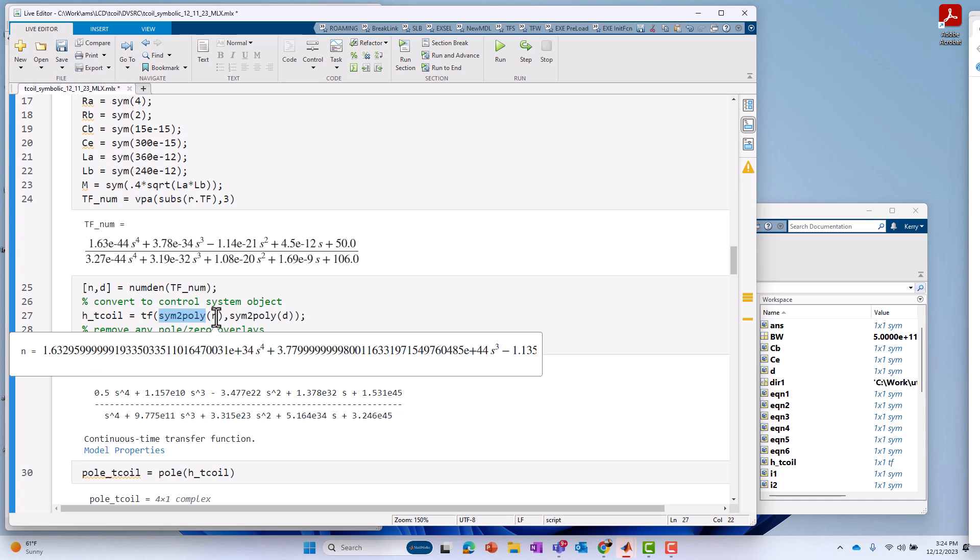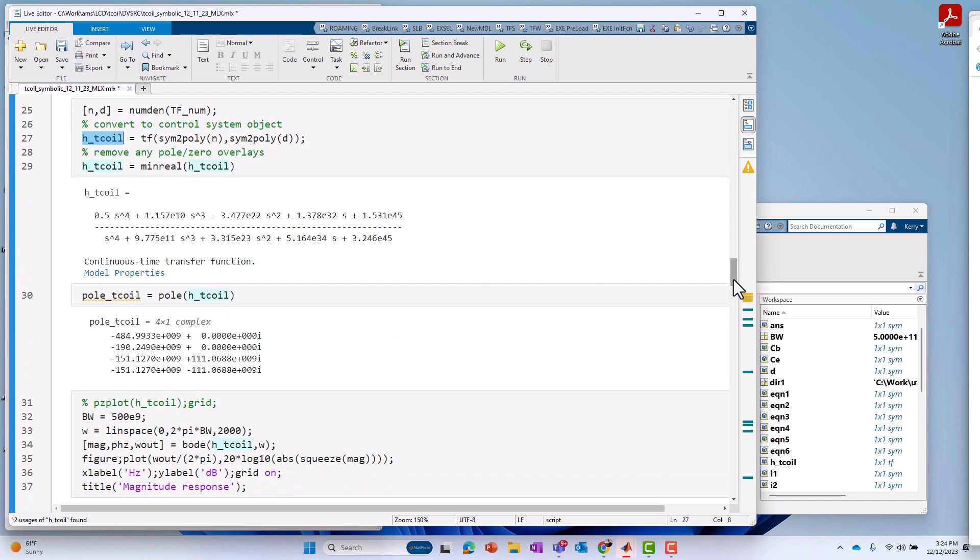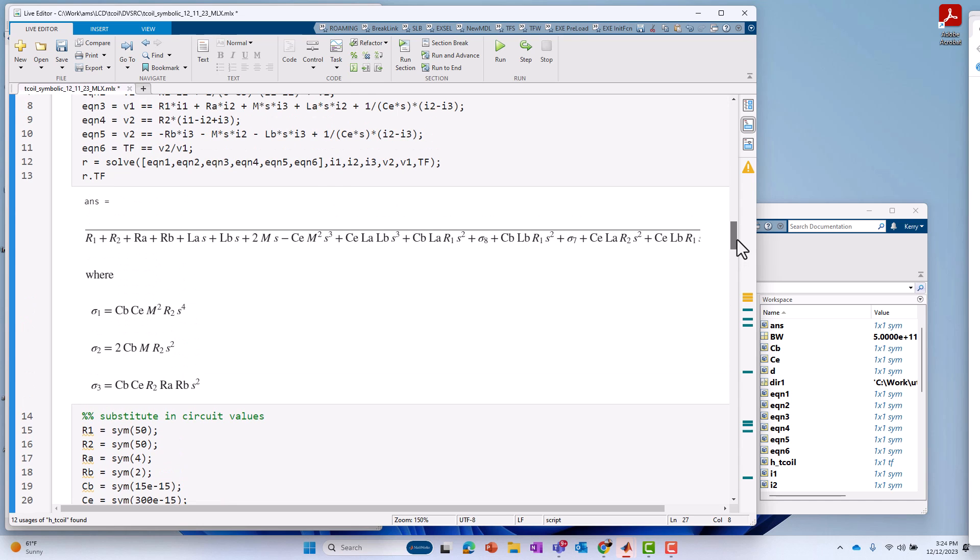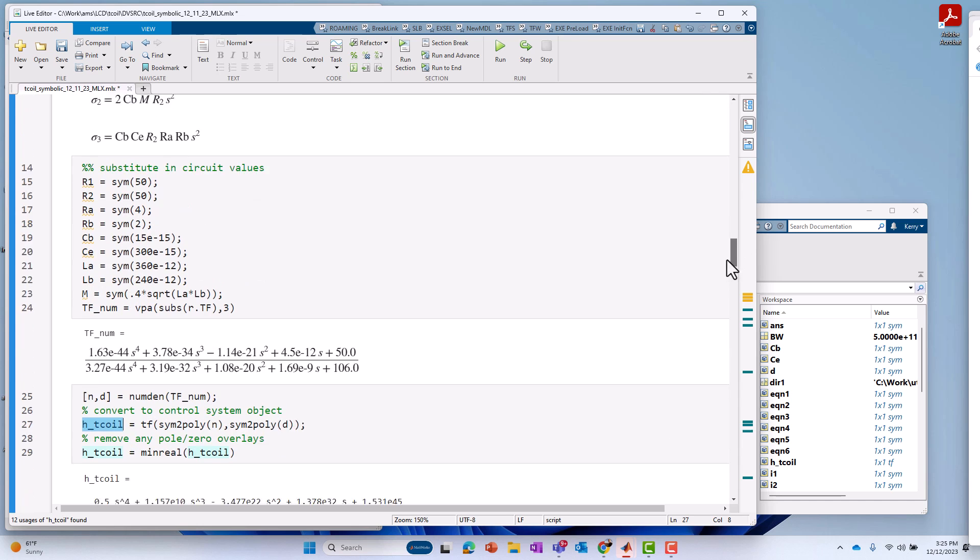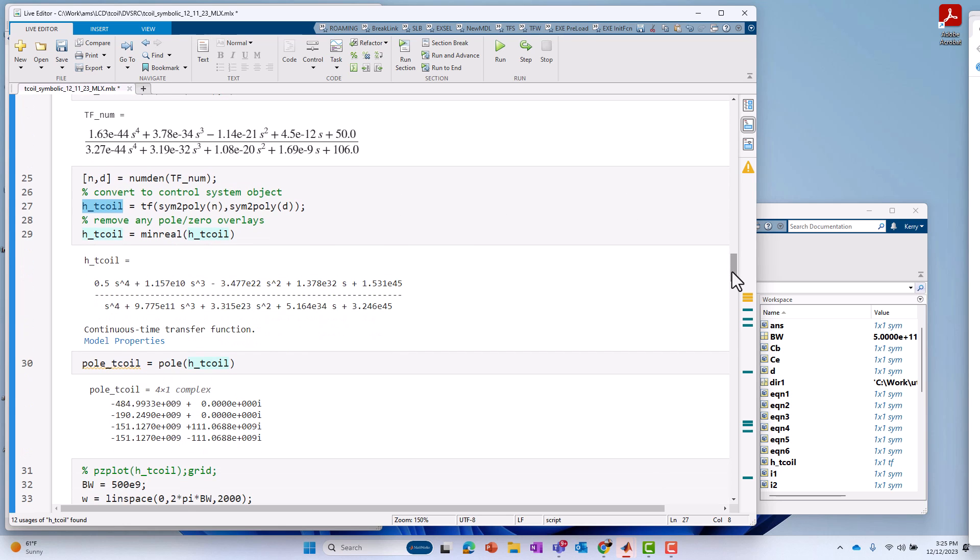So, now I've got the numerator and denominator just in normal numerical vectors. Then I can create a transfer function object out of that. I call that H1_Tcoil. From that, well, if I want to minimize it, get the minimum realization, remove any extra pole zero redundancies. If I want to, or if I need to, in this case, maybe it wasn't necessary. Then, now I've got the same thing as I had before, where I had transfer function TF_num before here. Now I've got the same thing, except in symbolic terms.